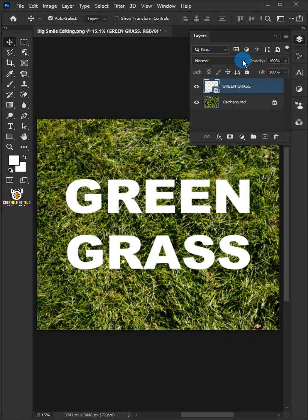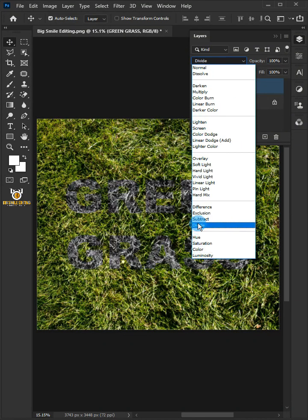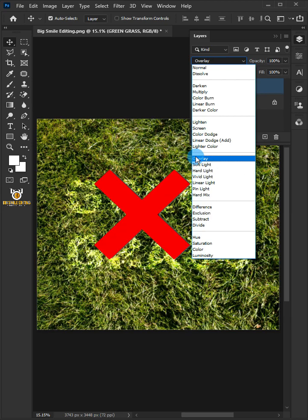In this video, I'm going to show you how to blend text into an image in Photoshop.